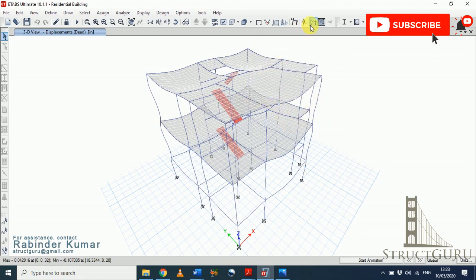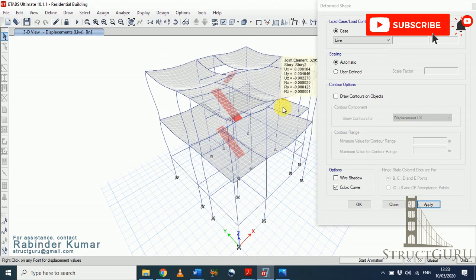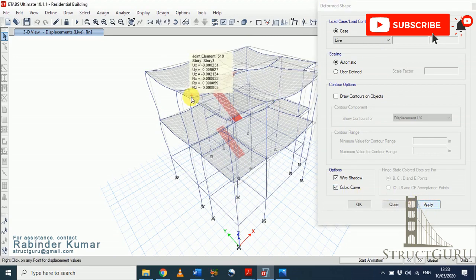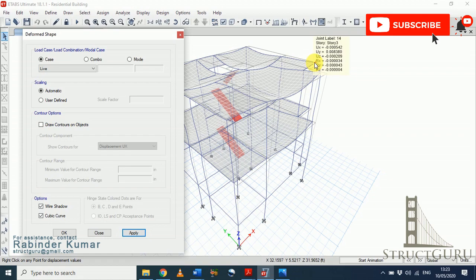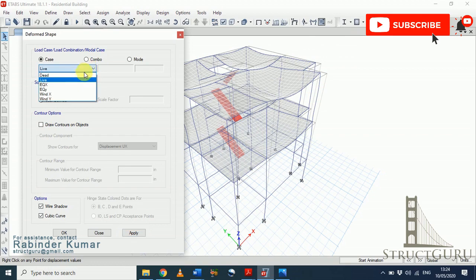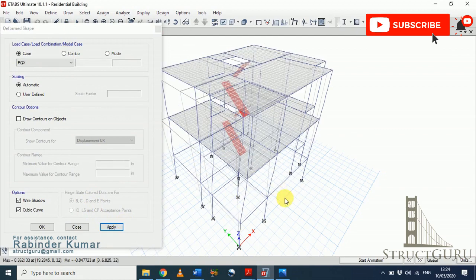As you can see, the structure is displaced downwards under the action of dead load, which is the expected behavior. Similarly for live load the deformation should be less because our live load is much less than the dead load applied. Click Apply and enable Wire Shadow to see the displacement from original position. You can also move your cursor along the joints to read the displacement values. For EQX direction, the structure should deflect in the positive X direction — click EQX, hit Apply, and yes, the structure is displacing in the positive X direction.